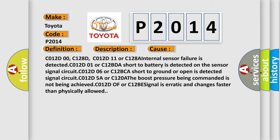C012D5A or C120A, the boost pressure being commanded is not being achieved. C012D or C12B, signal is erratic and changes faster than physically allowed. The airbag reset website aims to provide information in 52 languages.